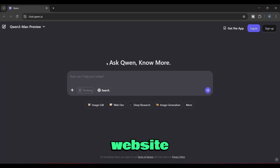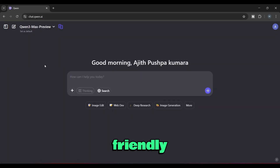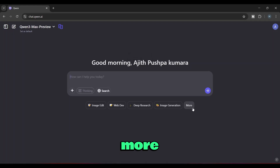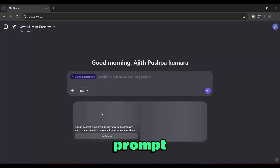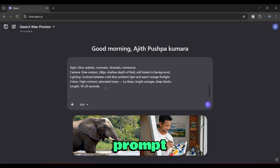Simply go to this website using the link in the description and first register on the site. Once you've registered, you'll see a user-friendly interface like this. Now let's create a video. You'll see an option called More, so click on that. Then click on the Video Generation feature. After that, type the prompt for your video here. That's what I did — I typed in my prompt.